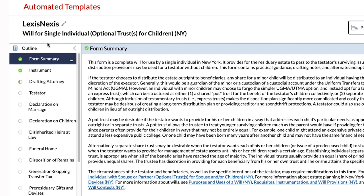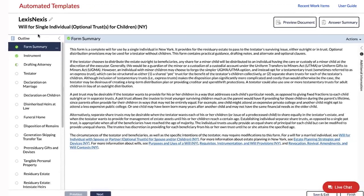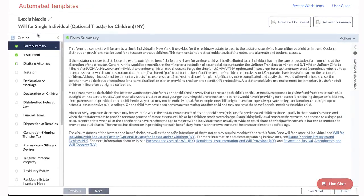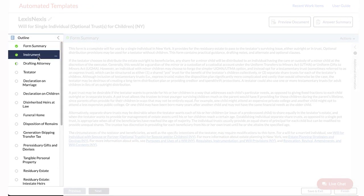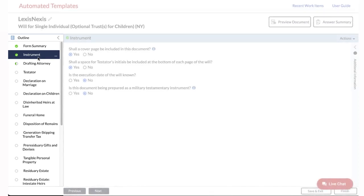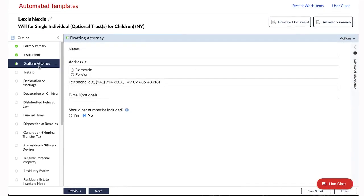The outline section on the left allows you to see the topics or sections of the interview questions. To navigate the interview, simply select a section in the outline.